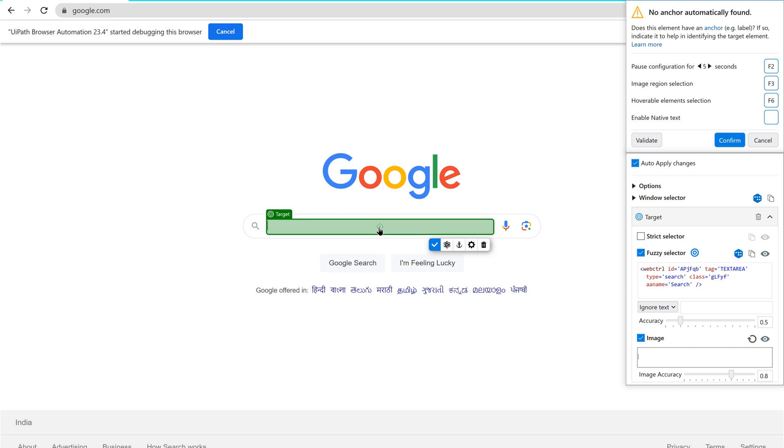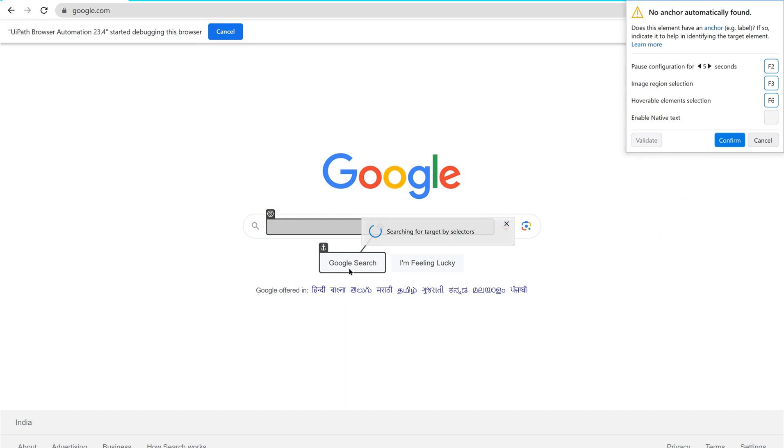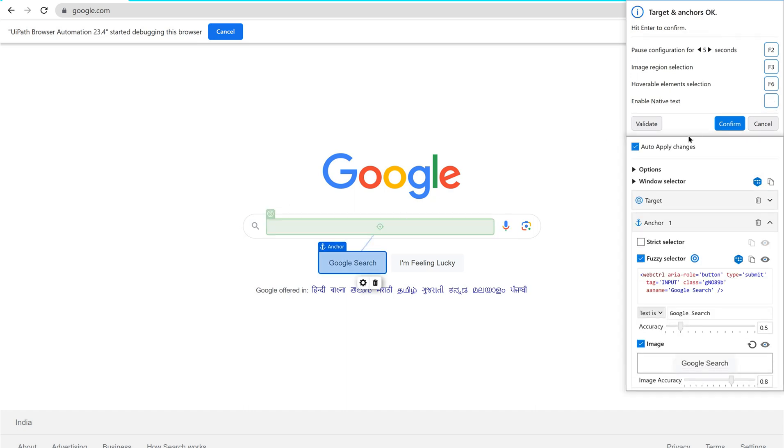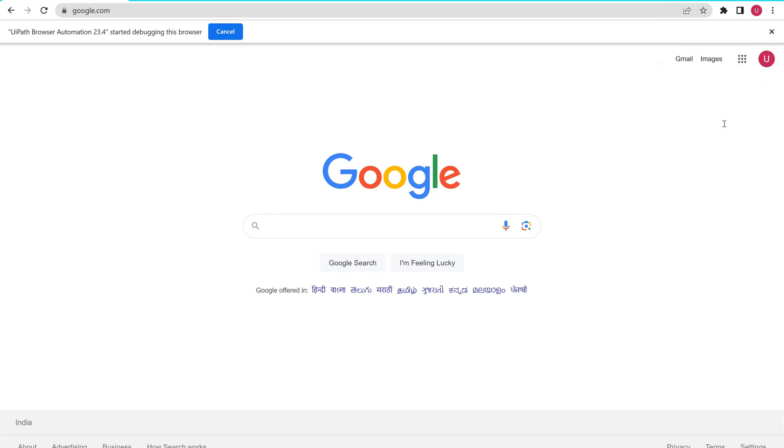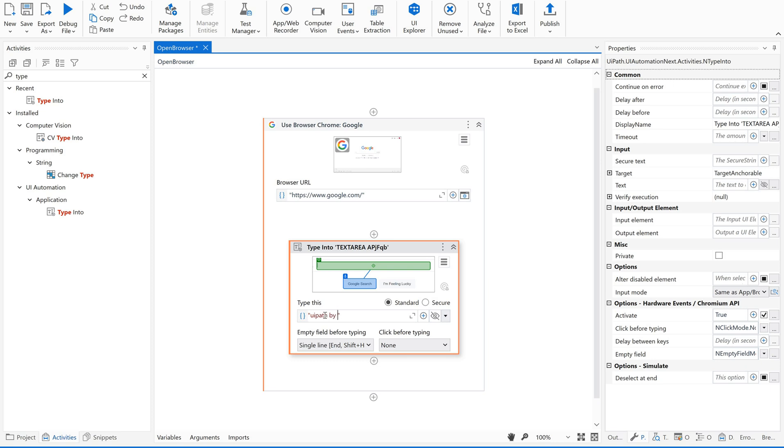And then it is asking us to select the anchor. Just click the anchor. Just confirm it back. The information been captured. Now provide the text what you want to search. Save it.